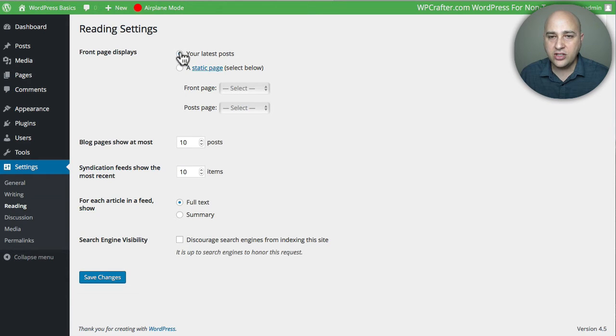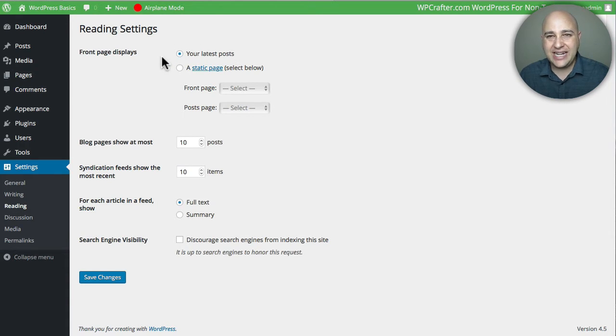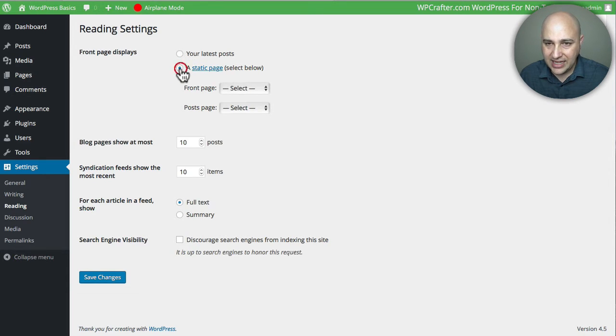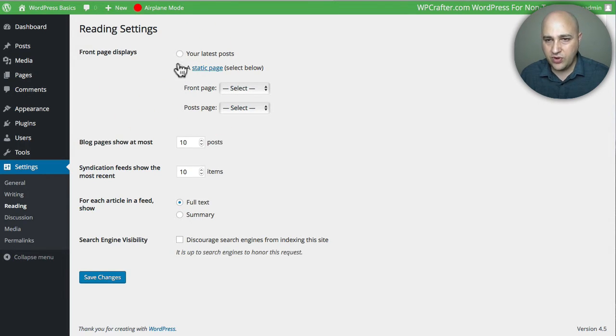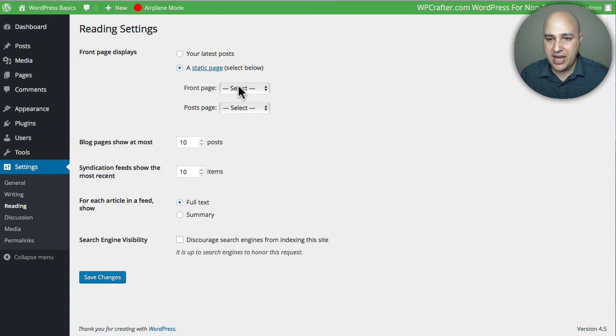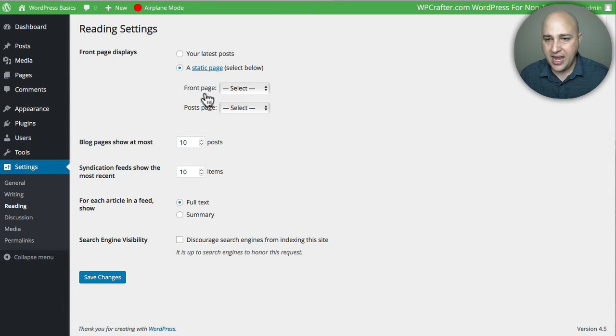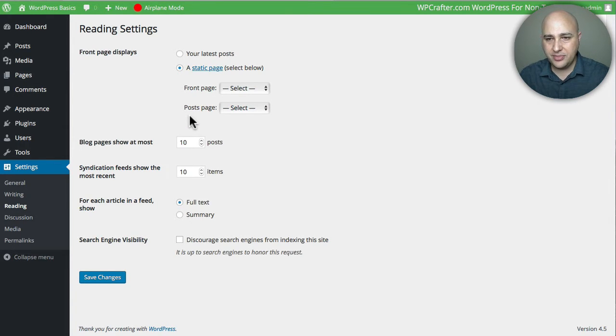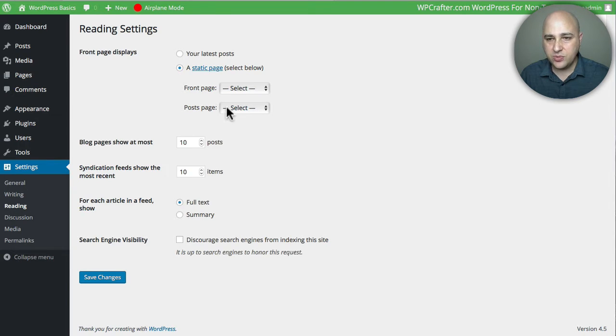You do that right here. By default, WordPress is set to just show your latest posts, but what you need to do is come in here and click on this radio box right here. You can change the page for the front page—this would be your home page—and your blog page where all your blog posts are going to be listed. That's your post page. You'd want to choose those here, and these drop-downs are only going to show pages that you've created.